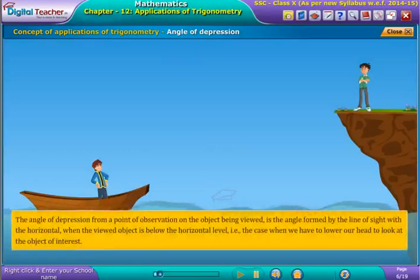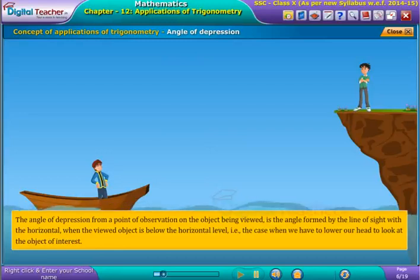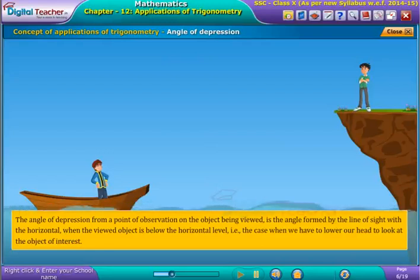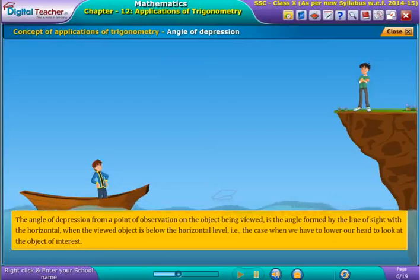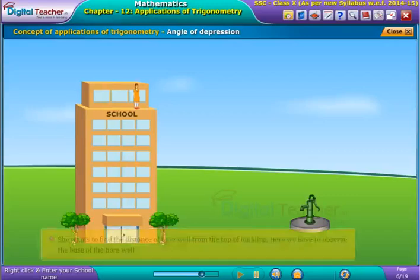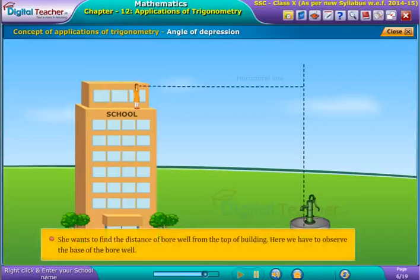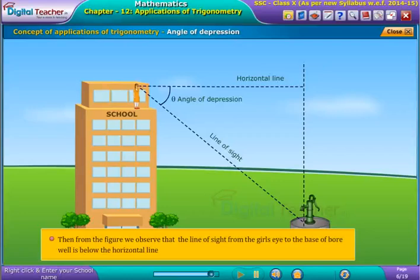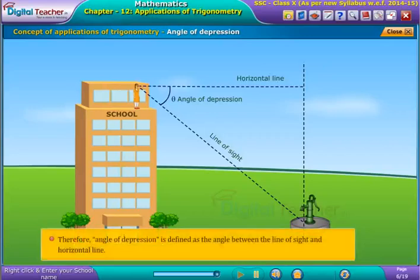The angle of depression from a point of observation on the object being viewed is the angle formed by the line of sight with the horizontal when the viewed object is below the horizontal level — that is, the case when we have to lower our head to look at the object of interest. For example, consider a girl standing on the top of a school building. She wants to find the distance of a borewell from the top of the building. Here we have to observe the base of the borewell. From the figure, we observe that the line of sight from the girl's eye to the base of the borewell is below the horizontal line. Therefore, the angle of depression is defined as the angle between the line of sight and the horizontal line.